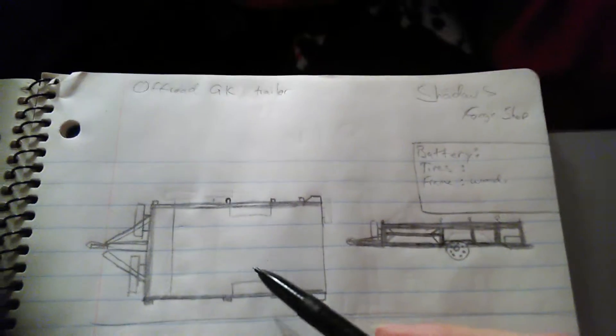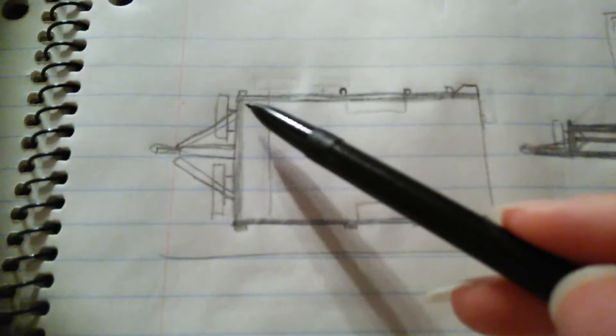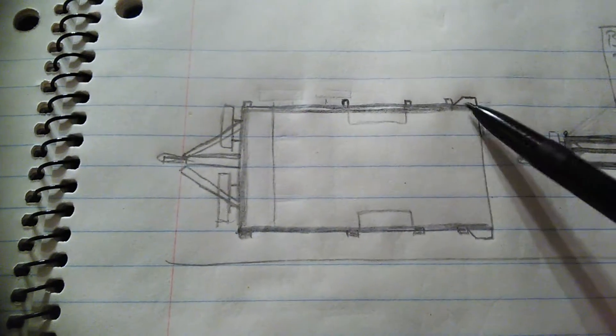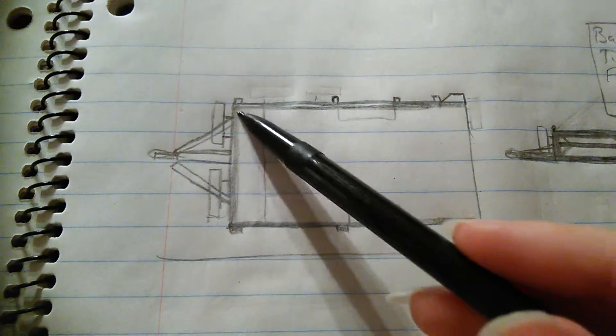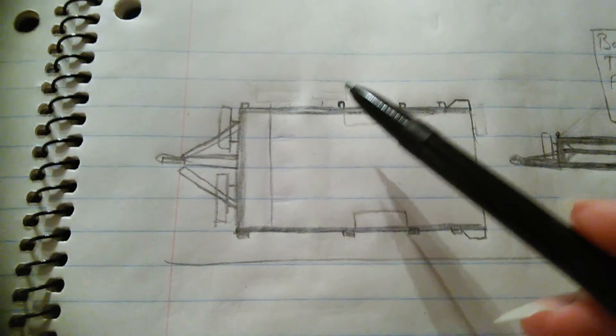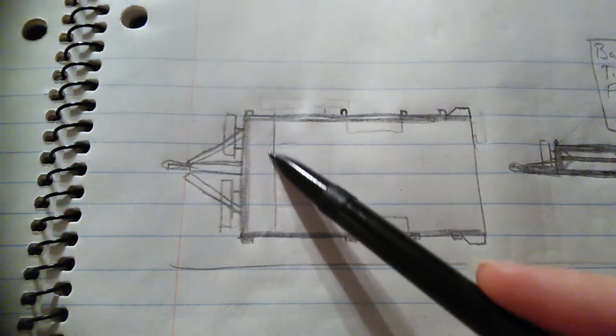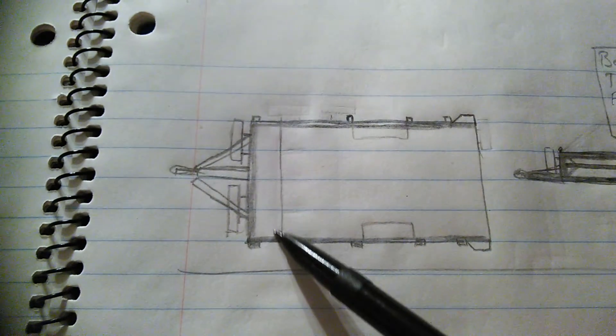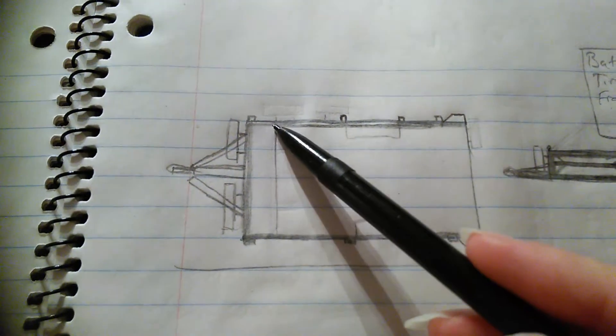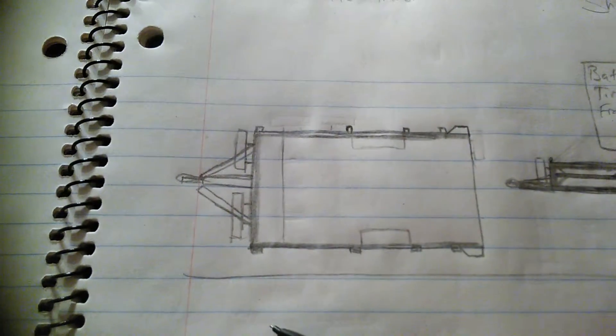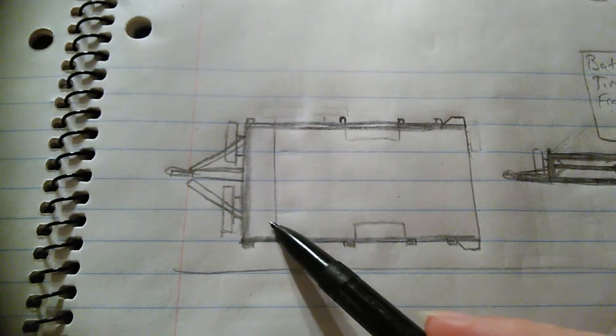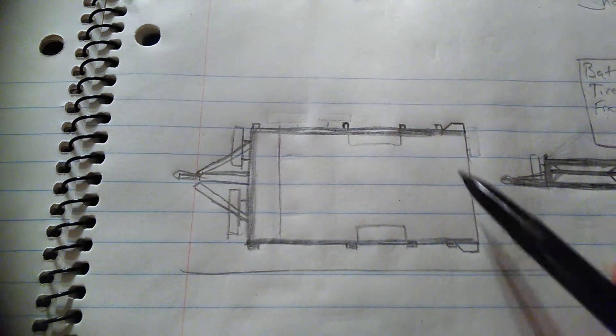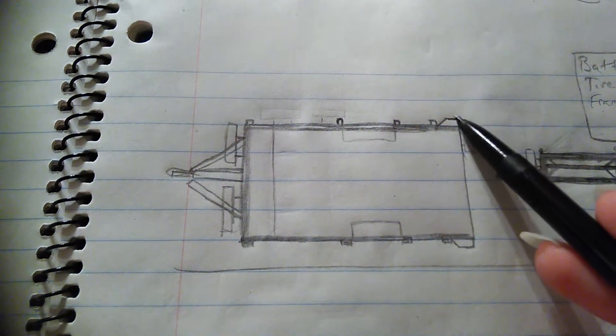The frame will be wood and aluminum most likely. It will be reinforced on the sides. This part will be a little covered area for a battery to control the lights.